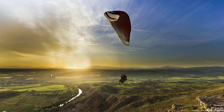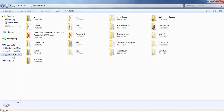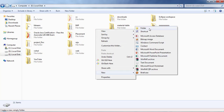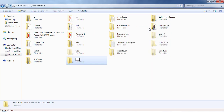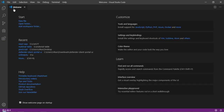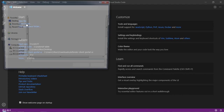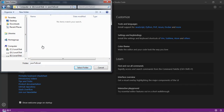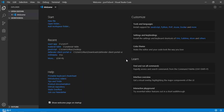Go to the folder where you want to create a project, right-click and create a folder — let's call it 'json-to-excel'. Now let's open this folder in VS Code. I'll select 'json-to-excel' and open it here.